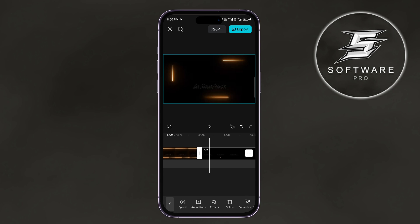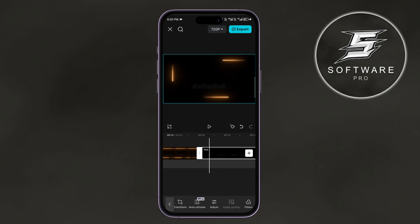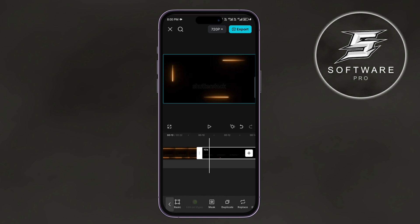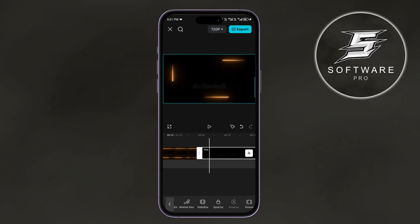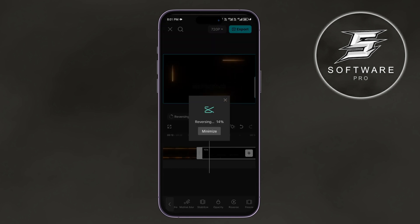After that, make sure the duplicated video is selected, swipe left on the options at the bottom, and tap on the Reverse option. It will take a couple of seconds to reverse your video.